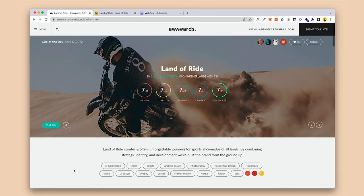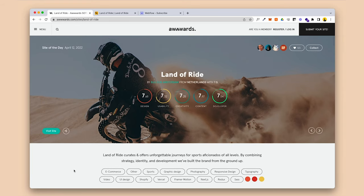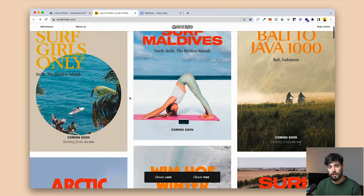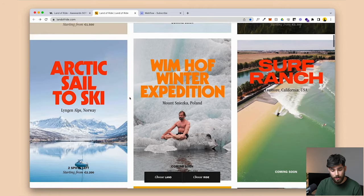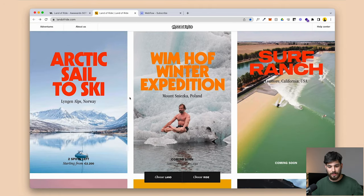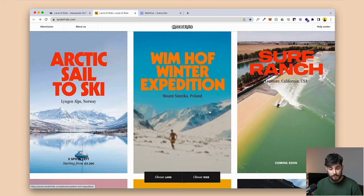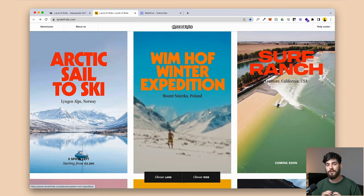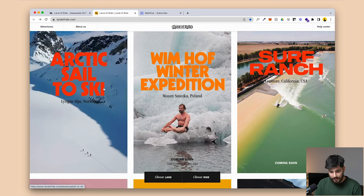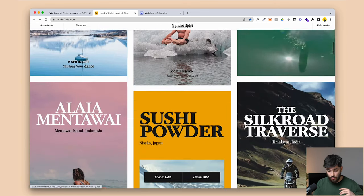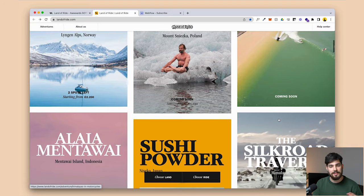I'm going to teach you guys how to build an award-winning site that won site of the day in Webflow in under 10 minutes. The site I'm talking about is landofride.com — it's essentially a travel site where whenever you hover over one of these panels or cards, it displays a video about the adventure you're going to pursue, whether it's sailing in the arctic, surfing on a ranch, or going somewhere in India.